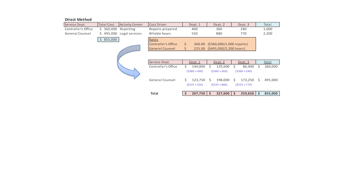With the direct method, for the controller's office we have $360,000 of total cost in the numerator, divided by the total reports for all three departments — 400 plus 360 plus 240 equals 1,000. That gives us an overhead rate of $360 per report for the controller's office. For general counsel, costs of $495,000 divided by 2,200 billable hours gives an overhead rate of $225 per billable hour.